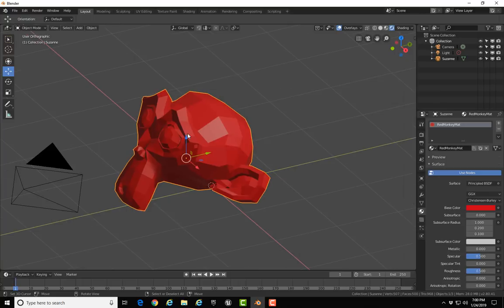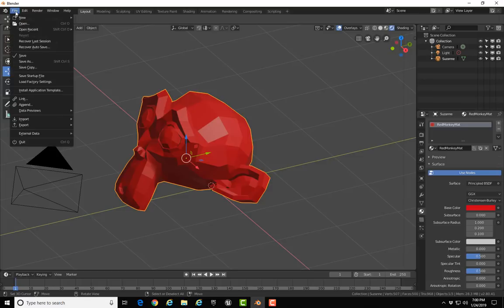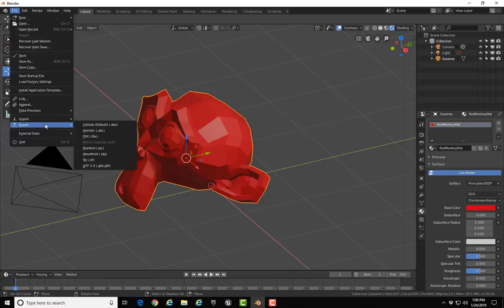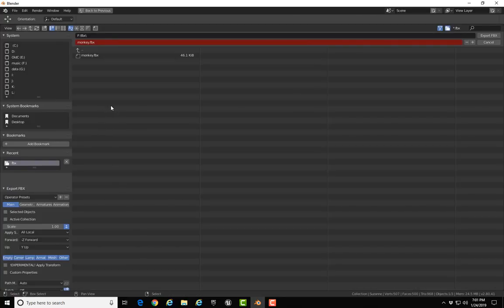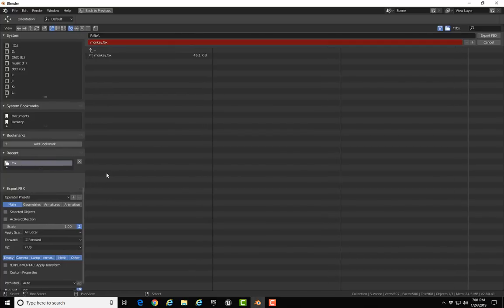I would like to go up to the file menu and we'll select Export and FBX. I've set up a directory for my FBX files. I've actually previously exported this model—that's why you see the name there. I would like to point out some of the settings though in the export FBX section down below.